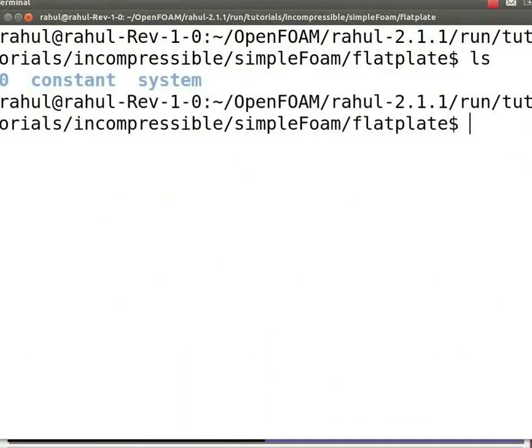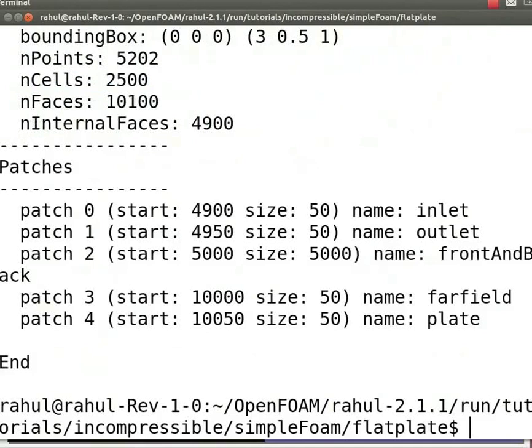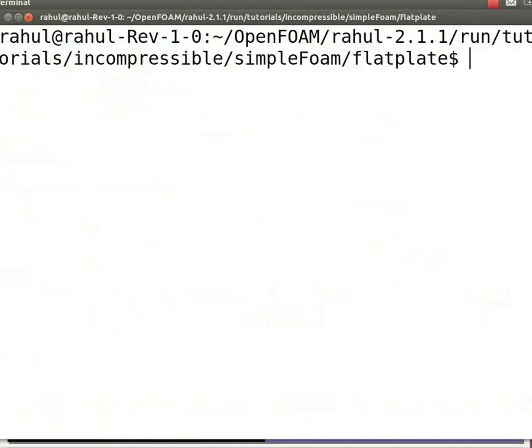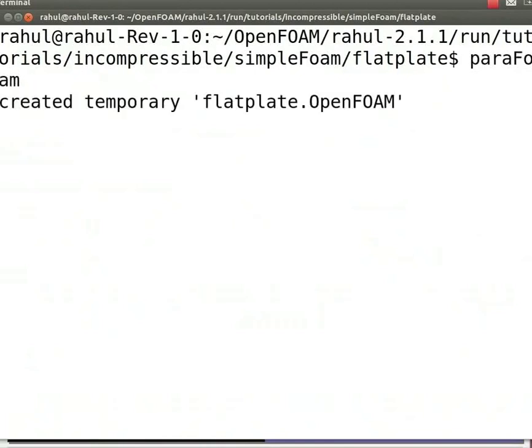Now we will mesh the geometry. We are using a coarse mesh for this problem. Meshing can be done by typing blockMesh in the terminal. Press enter. Meshing has been done. Note that if there is some error in the blockMesh file, it will be shown in the terminal window. To view the geometry, type paraFoam and press enter.